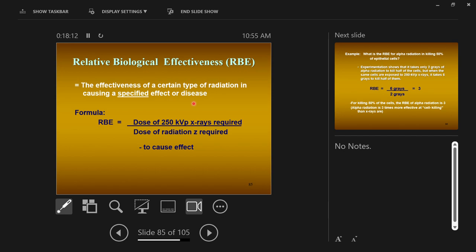The type of radiation we use for comparison are x-rays. It would be no surprise that x-rays are no more harmful than x-rays — x-rays are as harmful as x-rays — so the RBE for x-rays is going to be one. Other types of radiation will have different values.